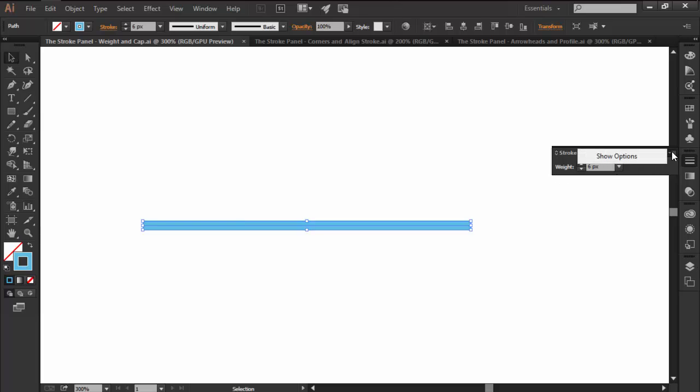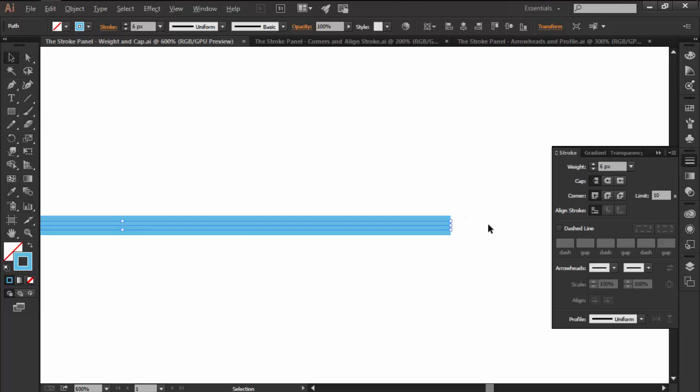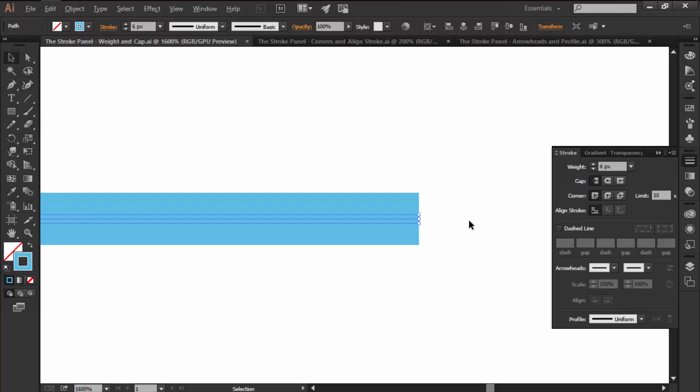We can access the rest of its hidden features by clicking on Show Options. The first one is Cap, and it controls the way Illustrator handles the stroke's endpoints when dealing with open paths or closed ones that have dashed lines.